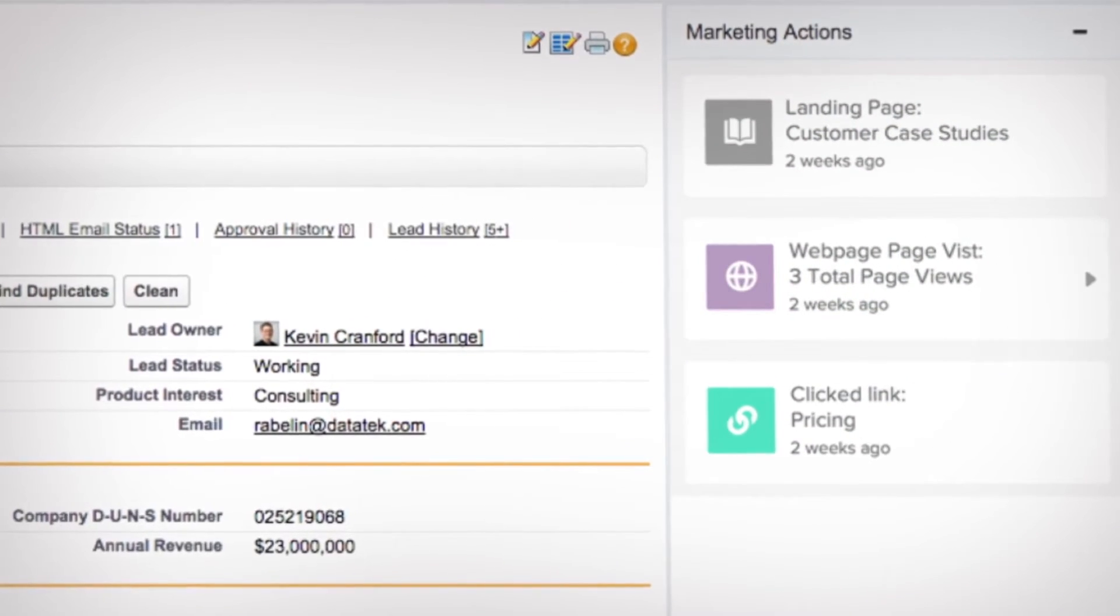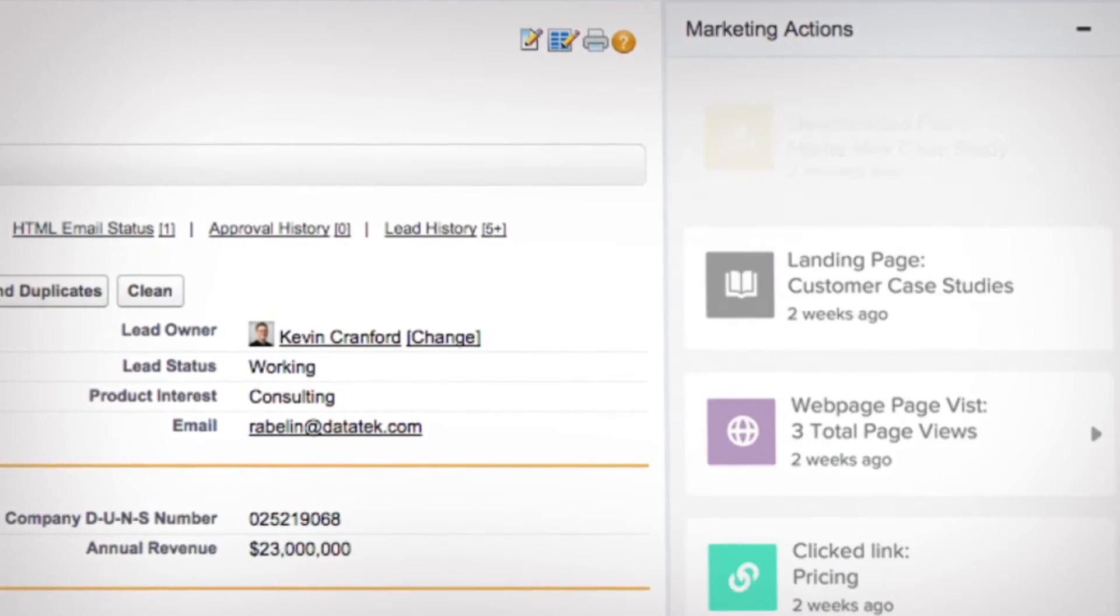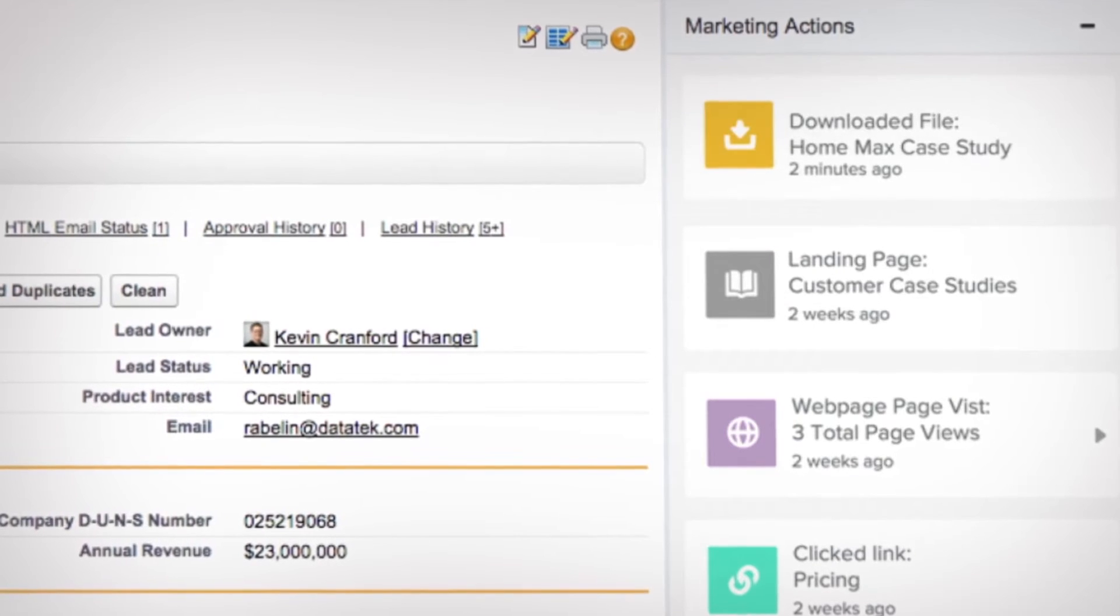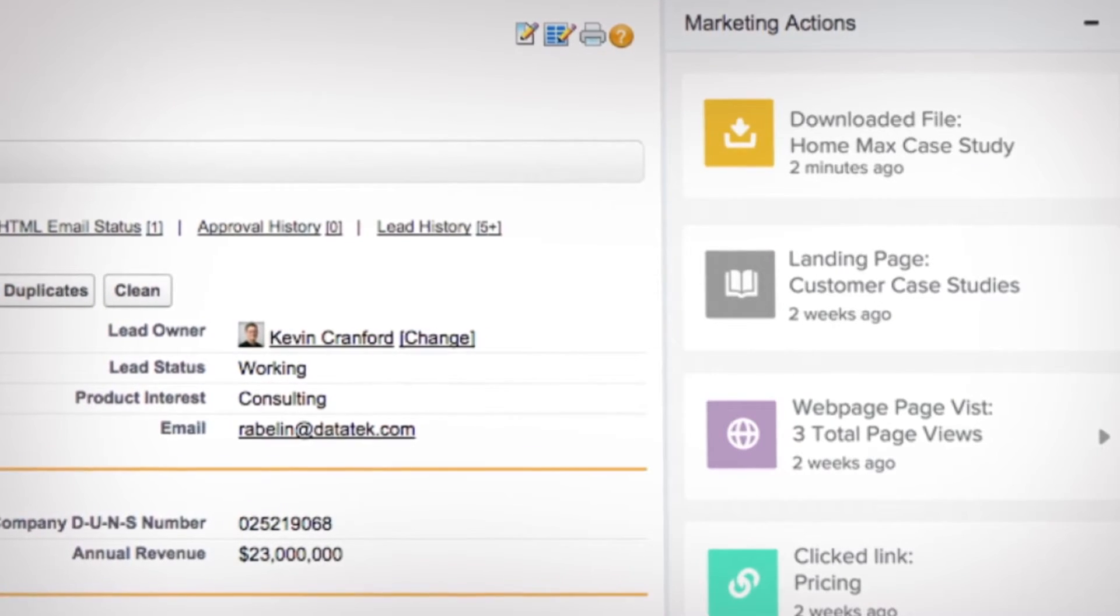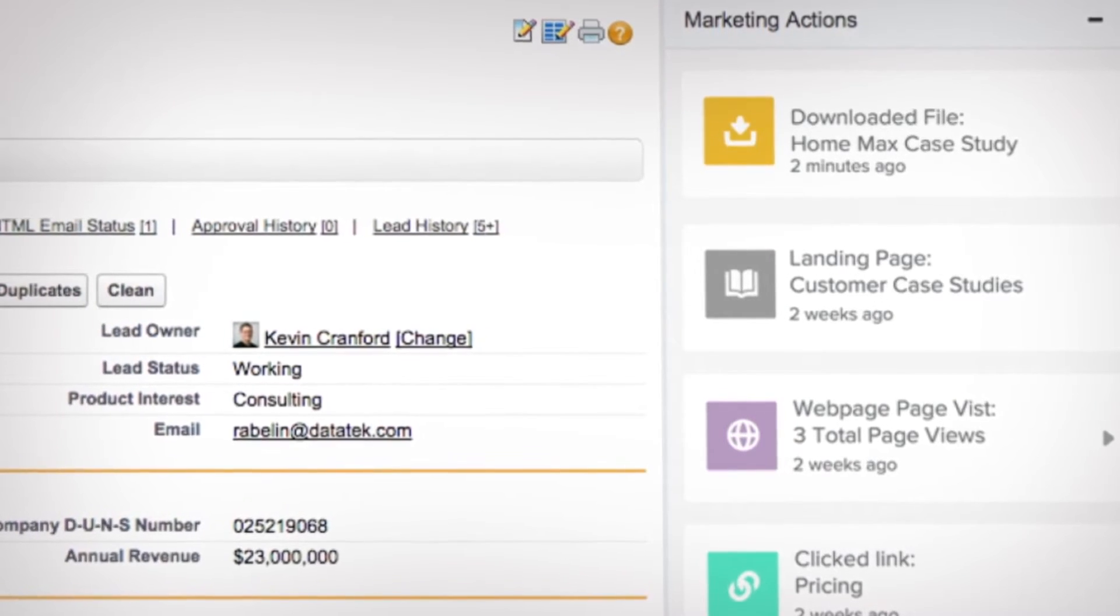And with Pardot B2B marketing automation embedded right into the console, your complete lead history is available.